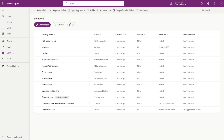Hi all. Today I will show you that if you accidentally delete an unmanaged solution in your development environment and only have the managed solution left in the production environment, in that condition if you have that managed solution zip file, you can convert it into an unmanaged solution.